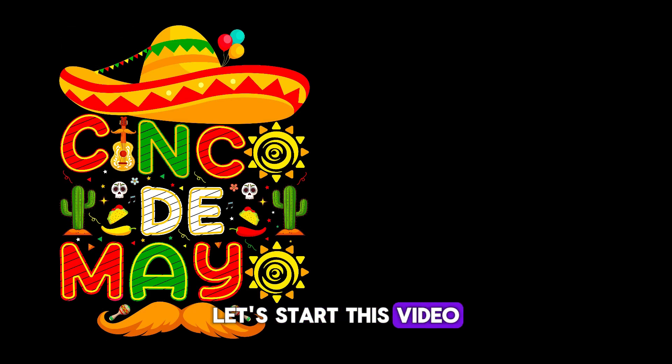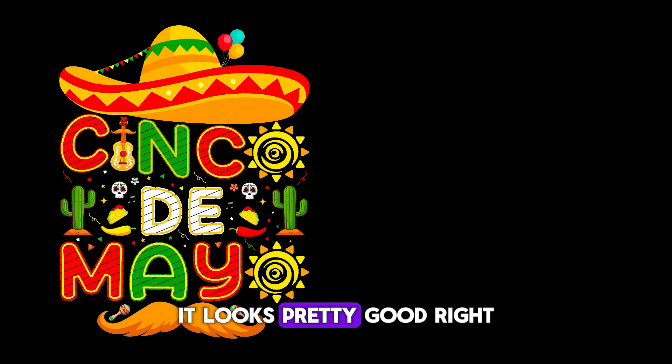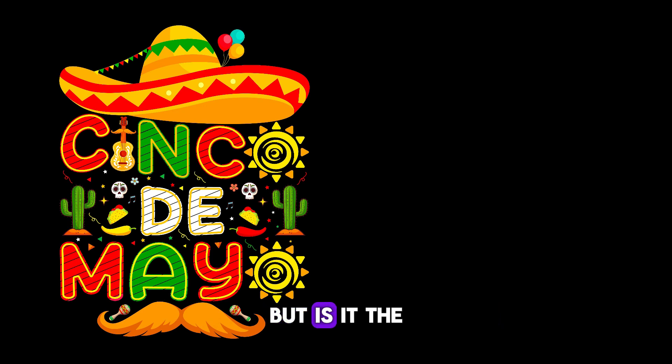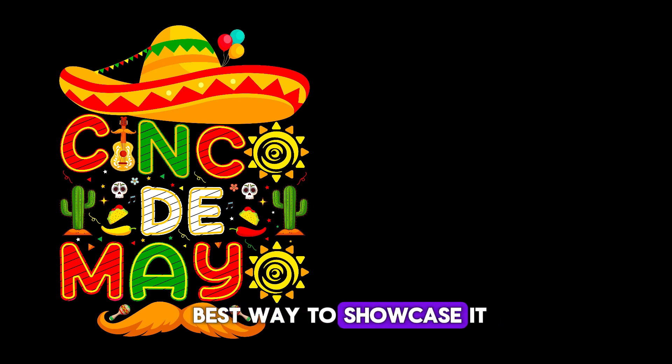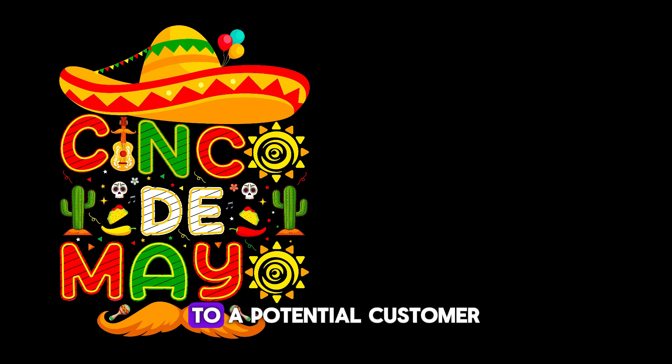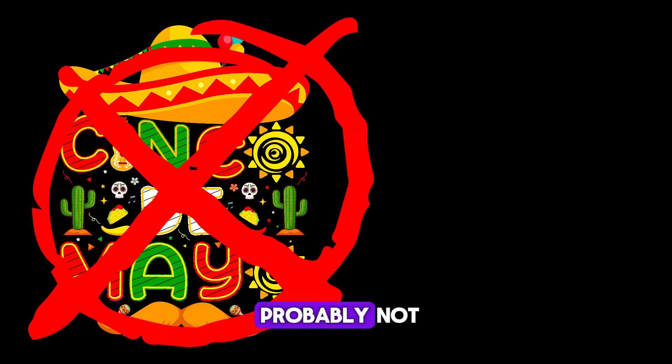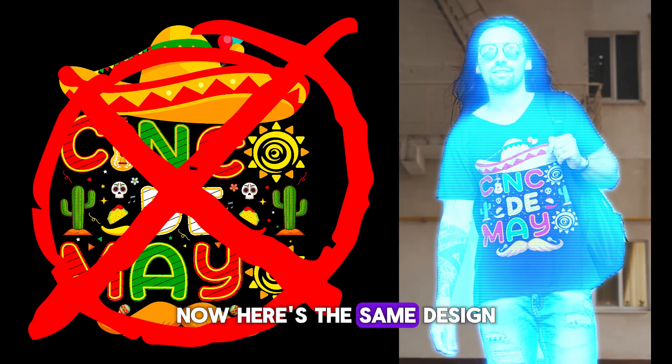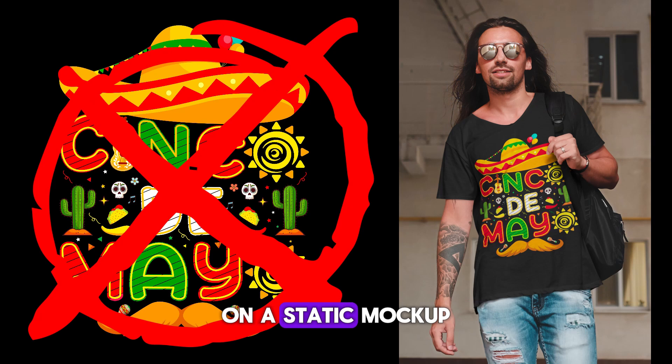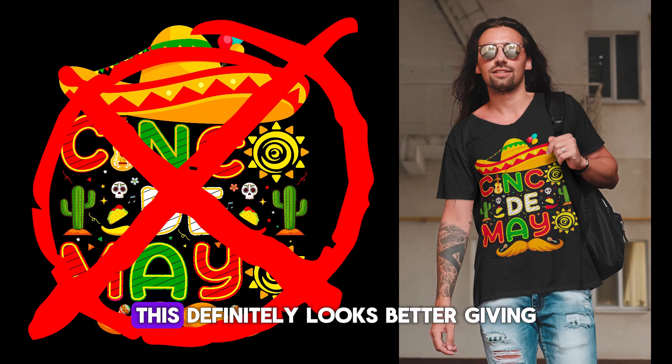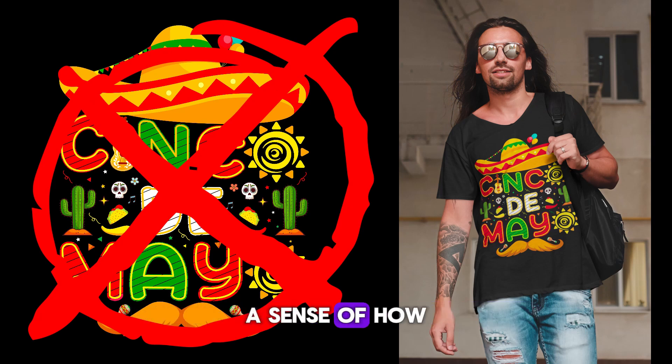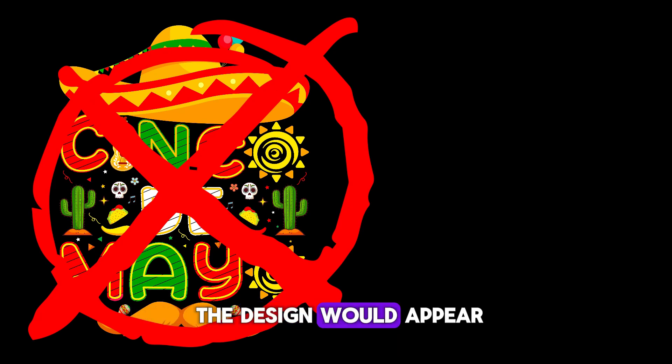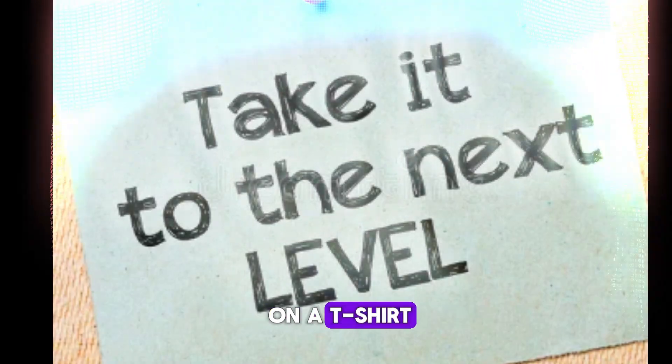Let's start this video with this raw design. It looks pretty good, right? But is it the best way to showcase it to a potential customer? Probably not. Now here's the same design on a static mockup of a man wearing it. This definitely looks better, giving a sense of how the design will appear on a t-shirt, but can we take it to the next level?